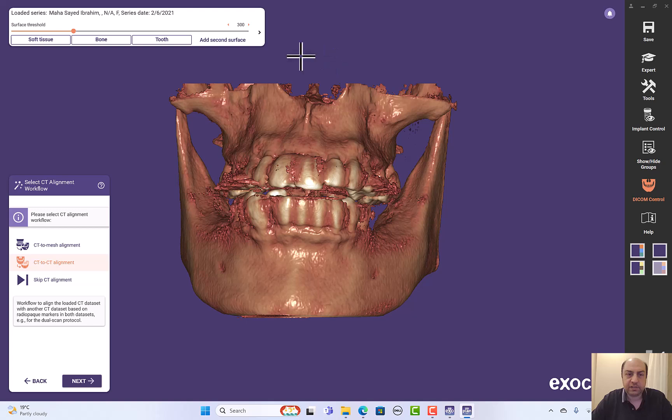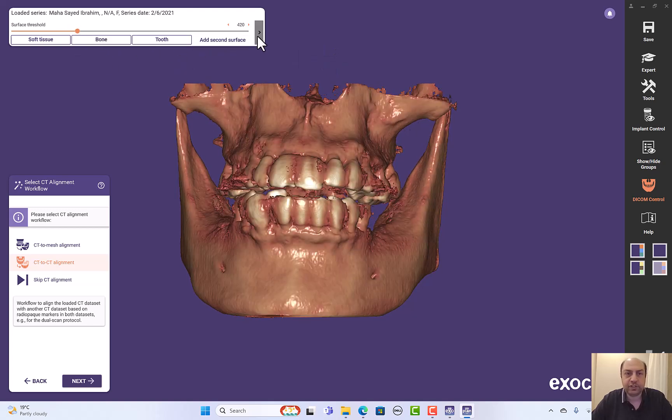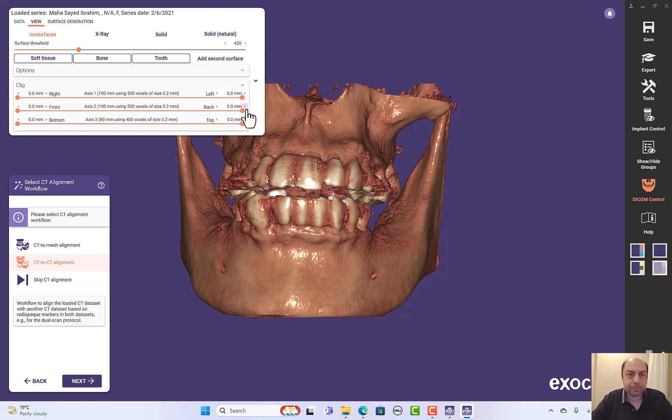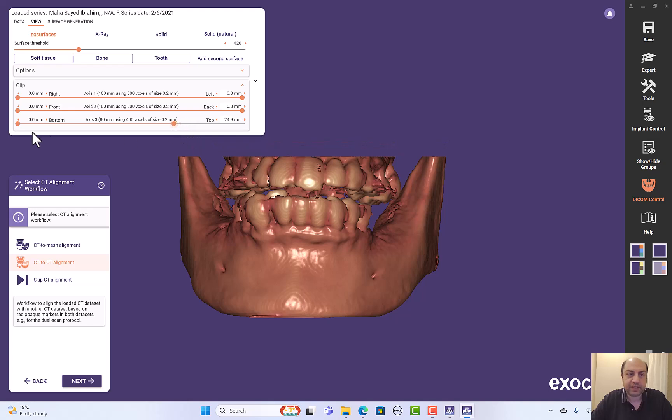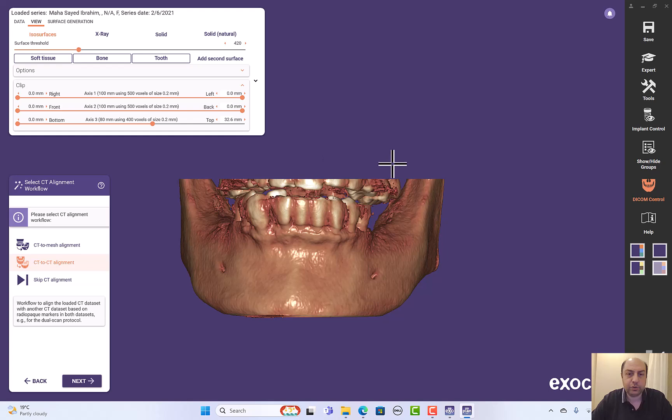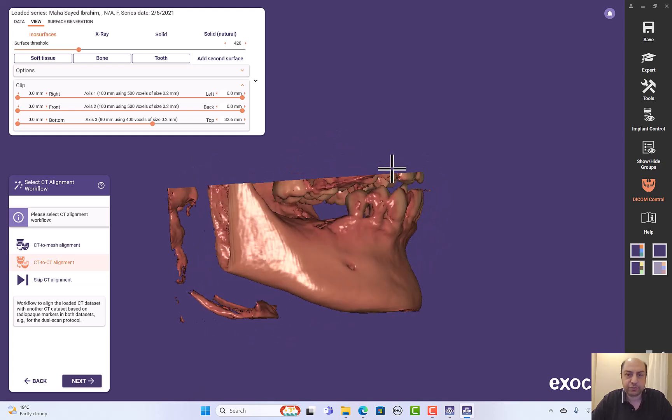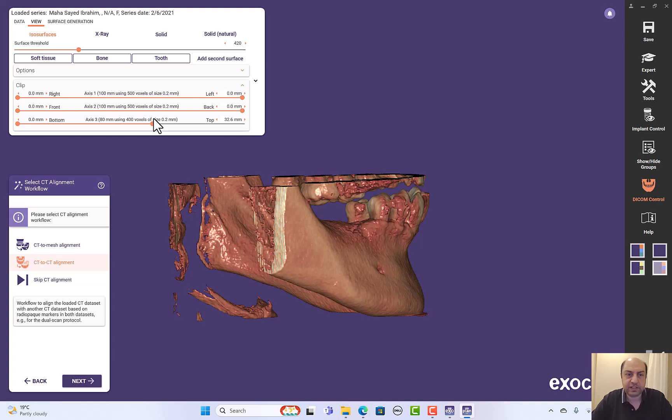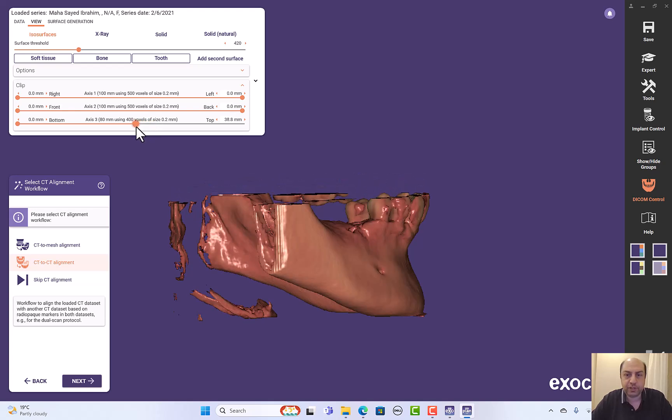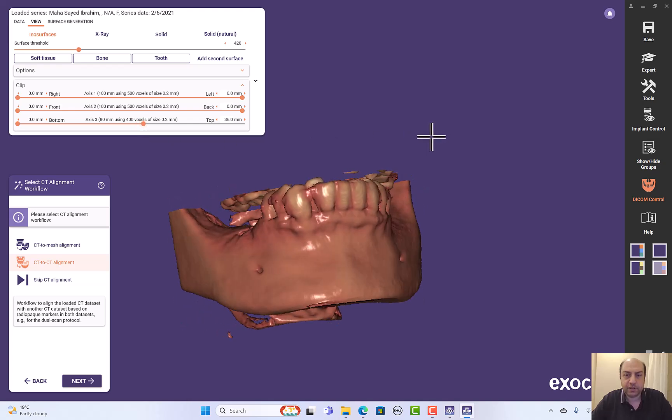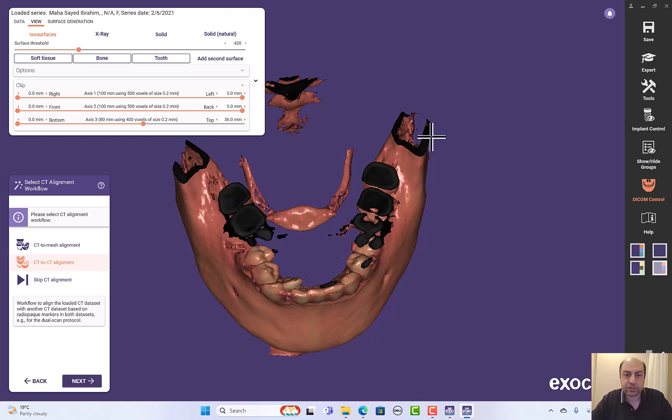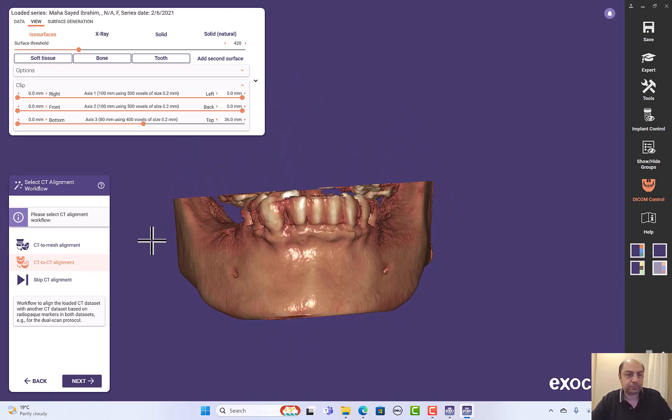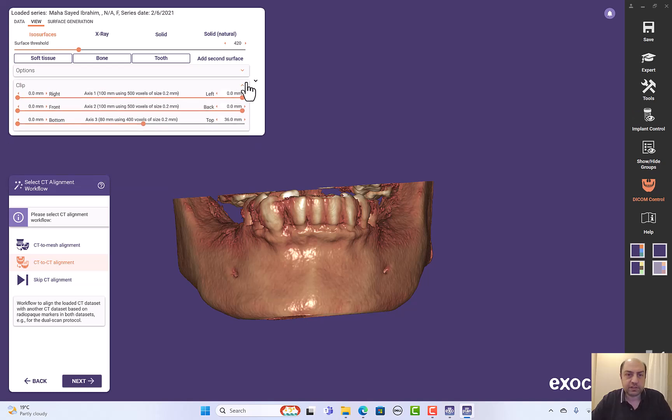Here in the DICOM, it's a mandibular case. I don't need the maxilla so I can clip here from the top axial clipping here. I don't need the whole CBCT. You can just leave small part of the maxillaries. Don't over clip, so you can take from the lower. I think this is much better. And I will minimize this from here.